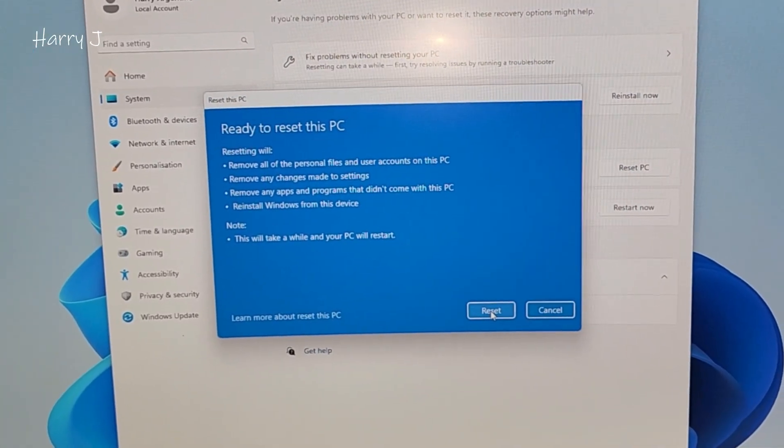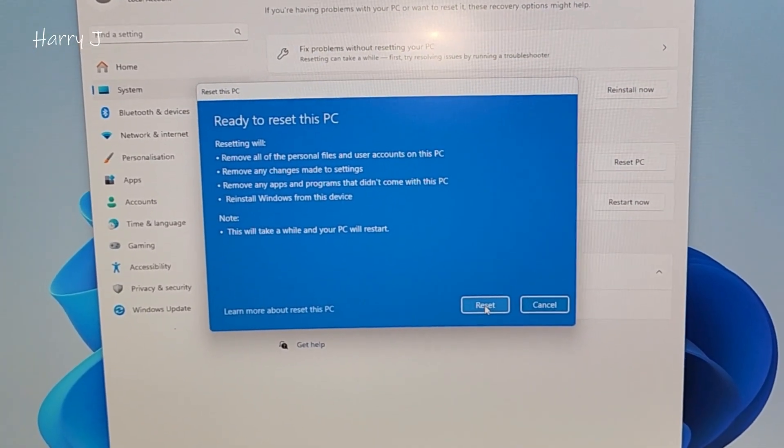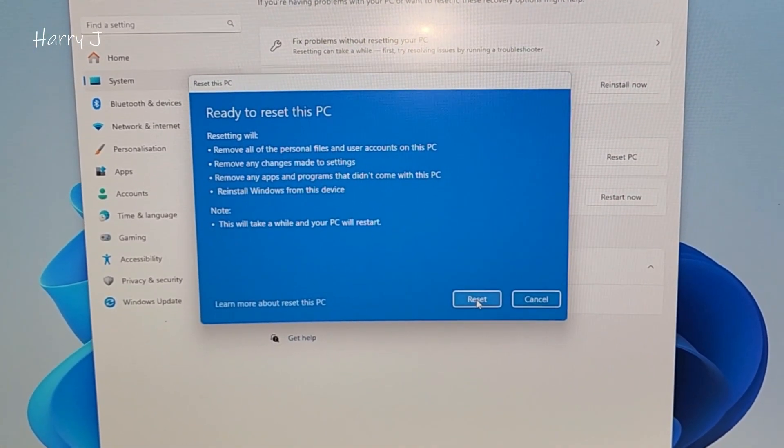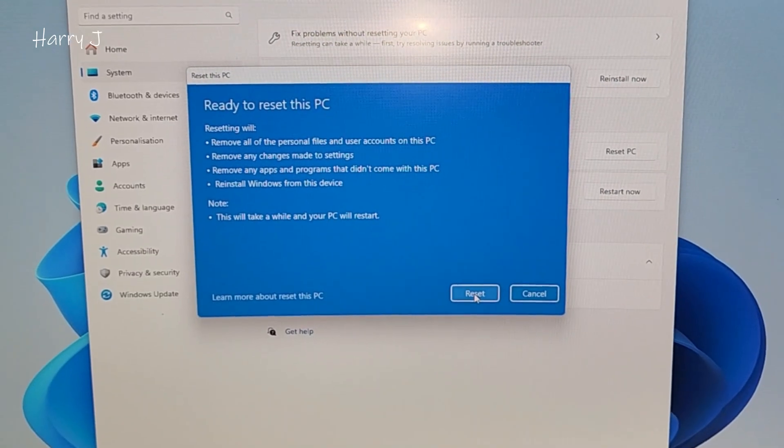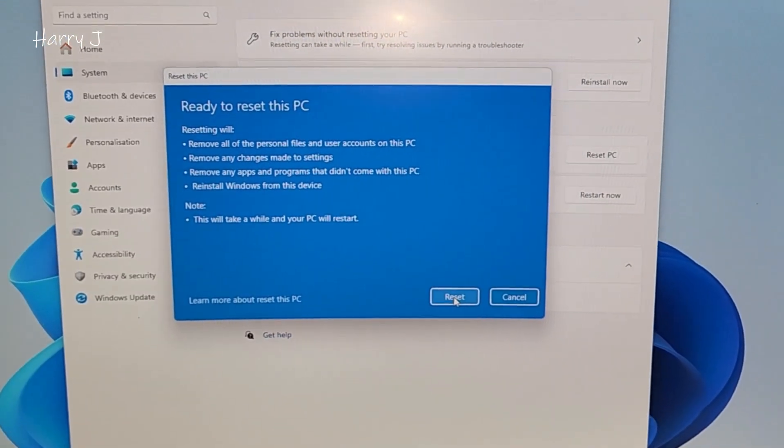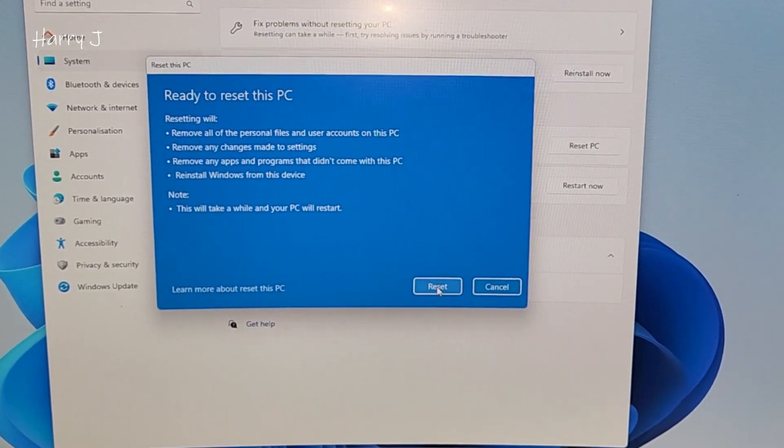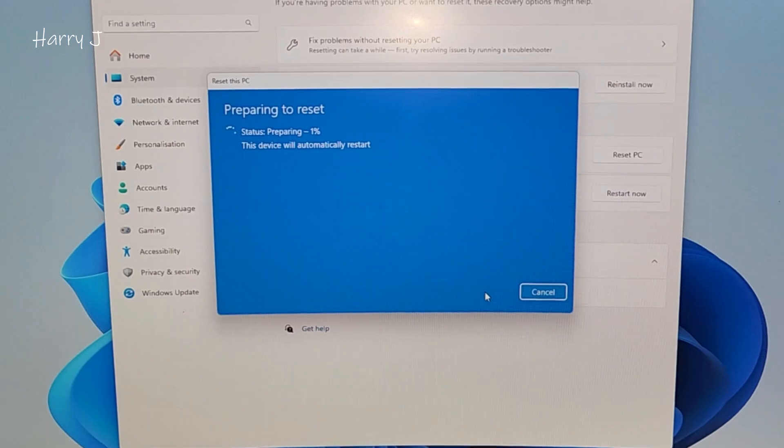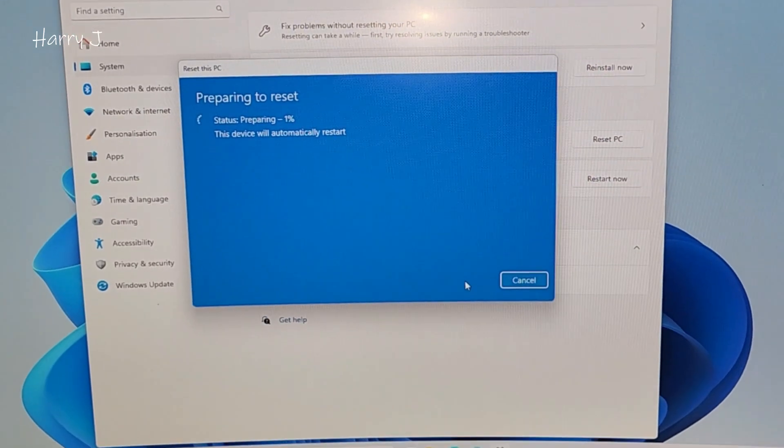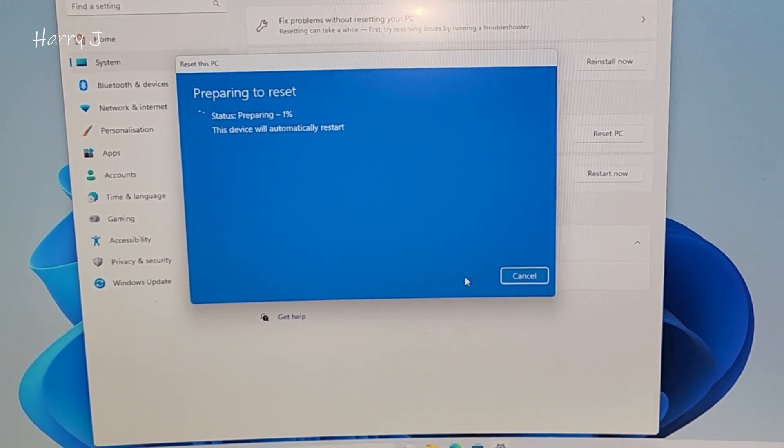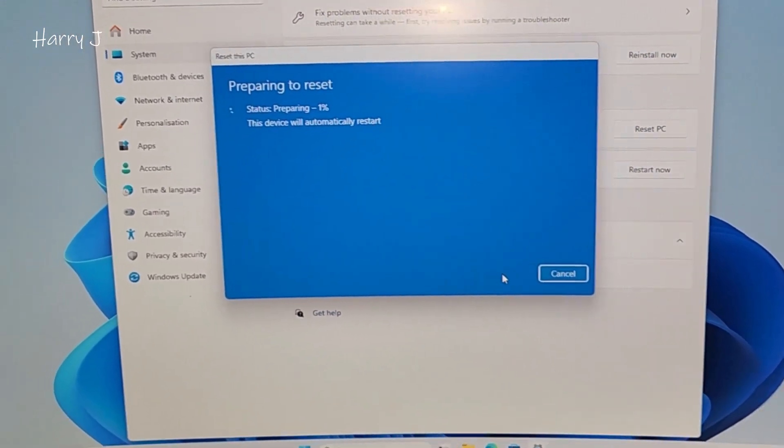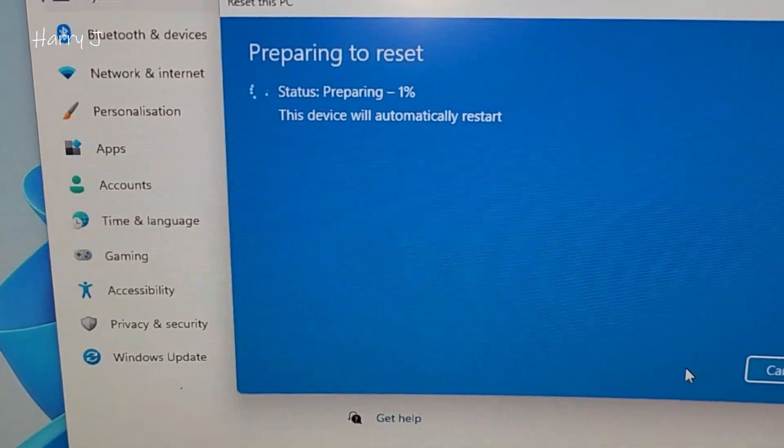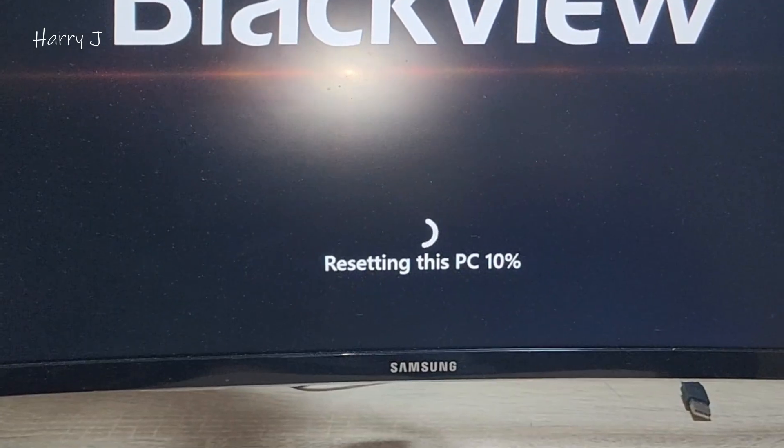Okay, remove all the personal files, user accounts, remove all the changes made to settings. So it will come back as a Windows for the first time. I hit reset. The device will automatically restart.